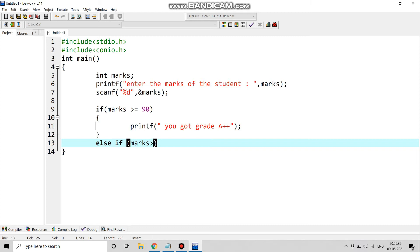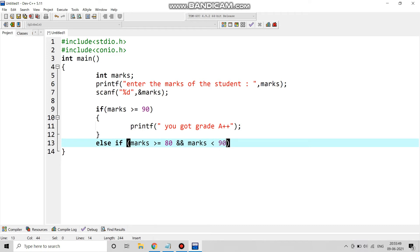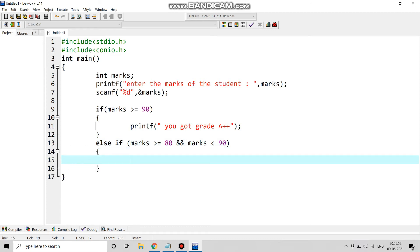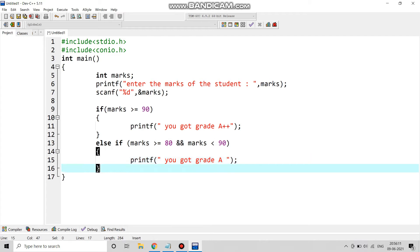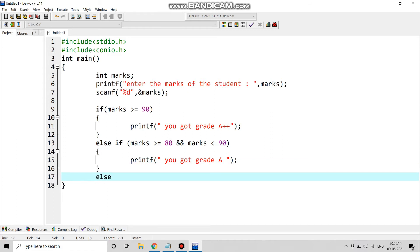We put this condition under the else if statement: if(marks >= 80 && marks < 90), then printf("You got grade A"). This is how we are printing each and every grade by the marks.